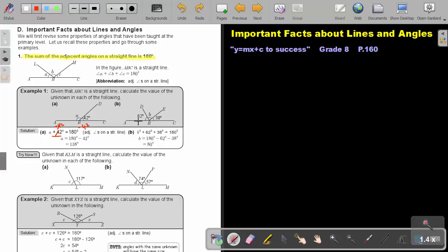For number B, it's again this plus this plus this equals 180. So to get B, it will be 180, and I subtract 62 and subtract 38 on both sides, and then I find my angle.